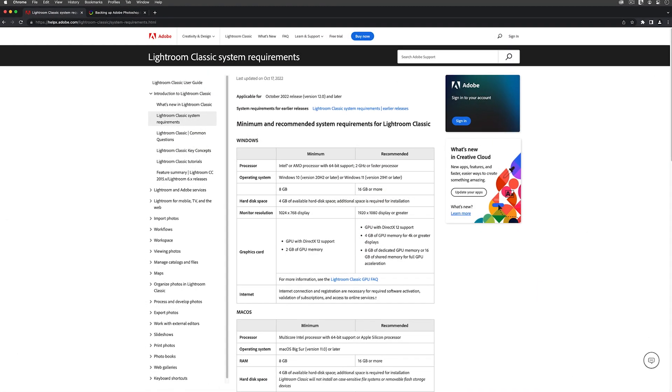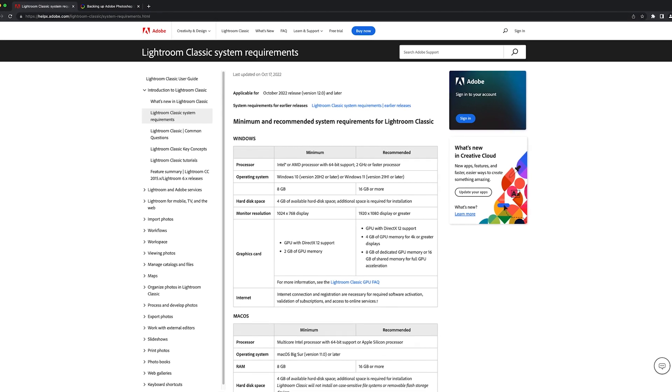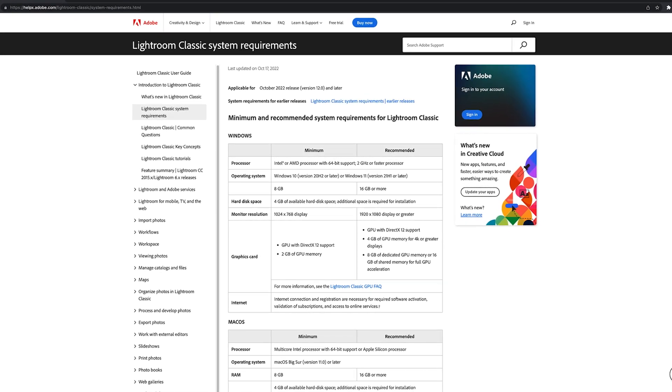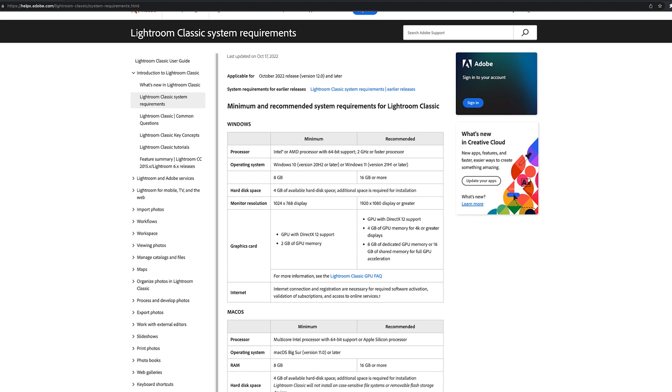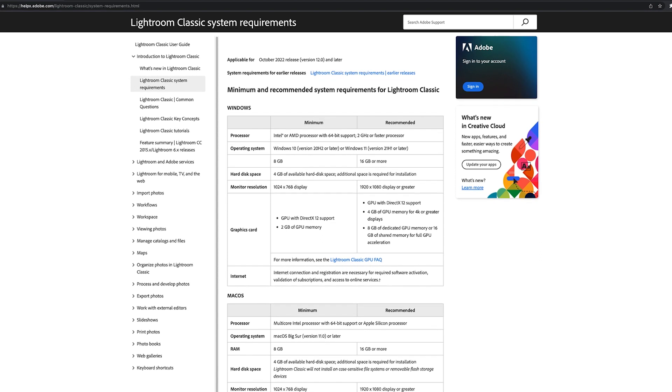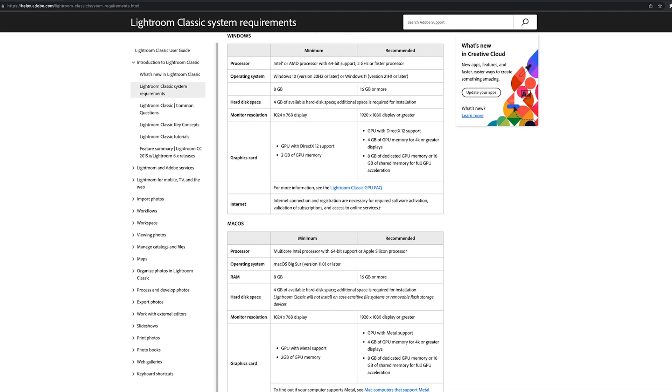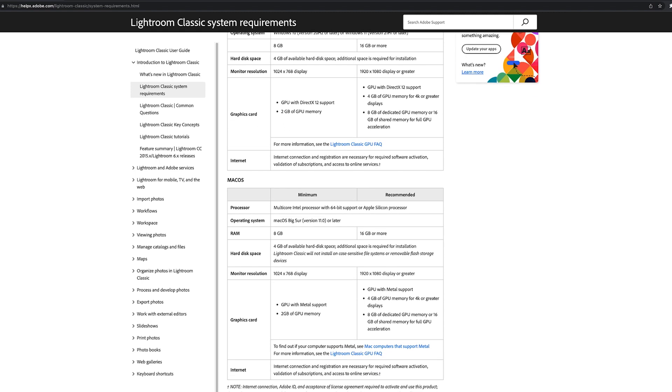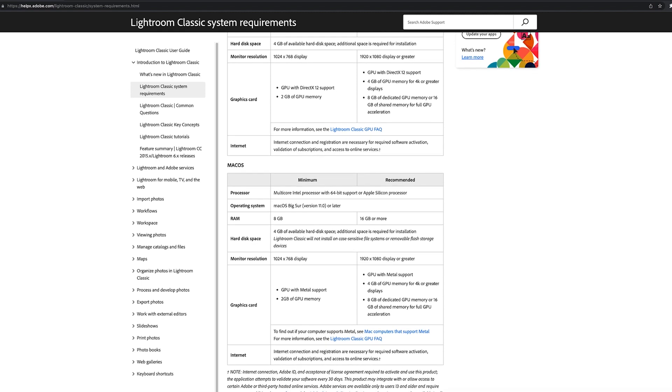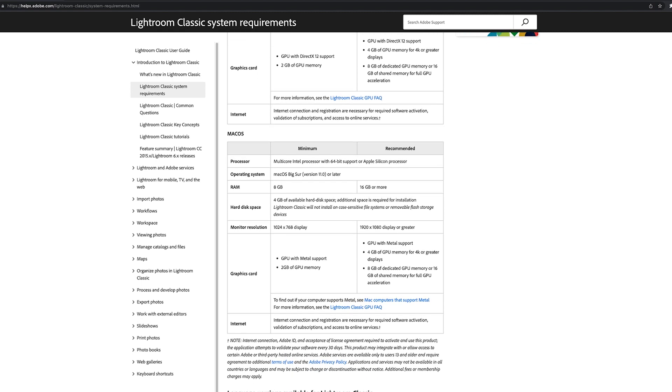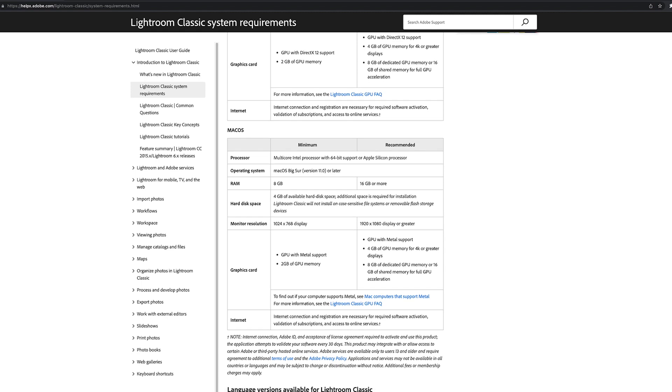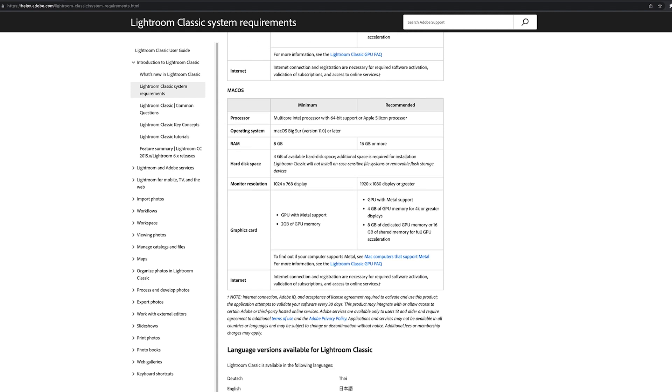Before we jump into a step-by-step review of the upgrade process, I need to point out two important details. First, to run Adobe Photoshop Classic version 12, your computer must meet Adobe's updated system requirements. For Mac users, this means that your computer must be running OS X 11, which Apple calls Big Sur, or something more recent like Monterey or Ventura. If your Mac is using an older operating system, if you're still using something like OS X 10.15, then you either need to upgrade your operating system first or you need to stick with an older version of Lightroom Classic.